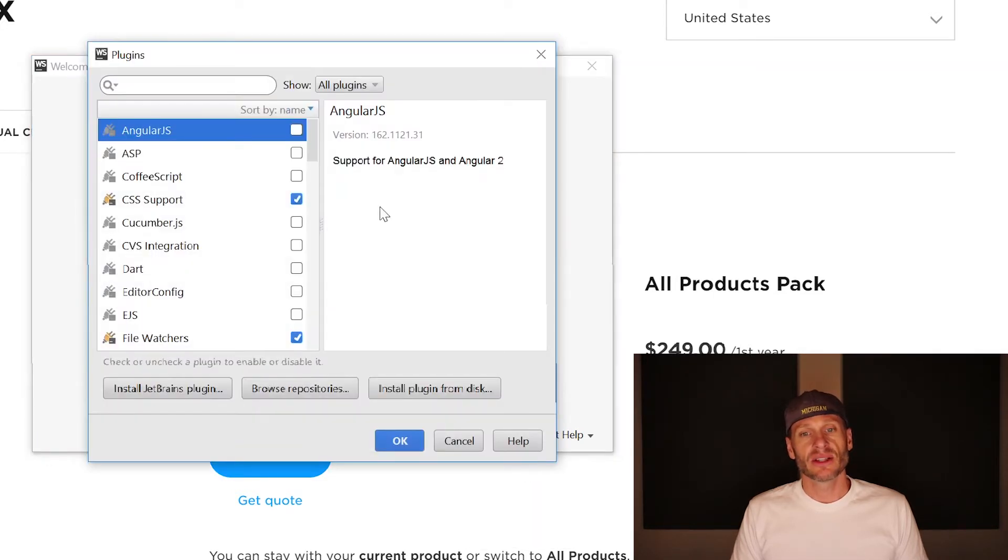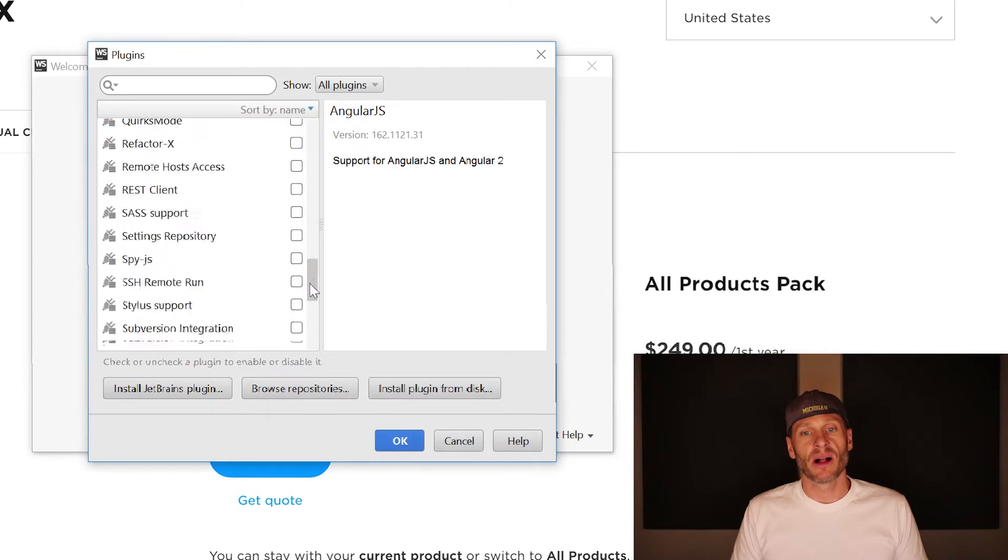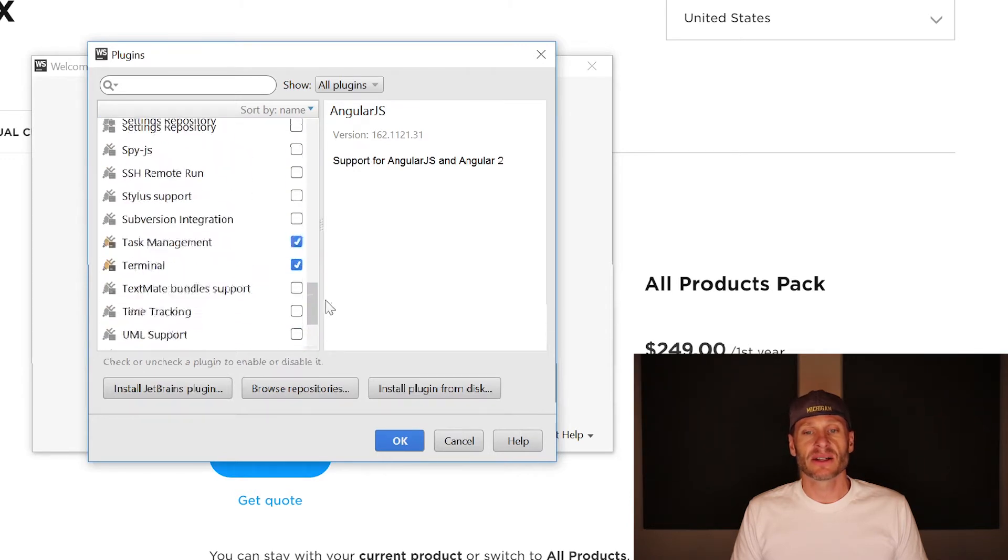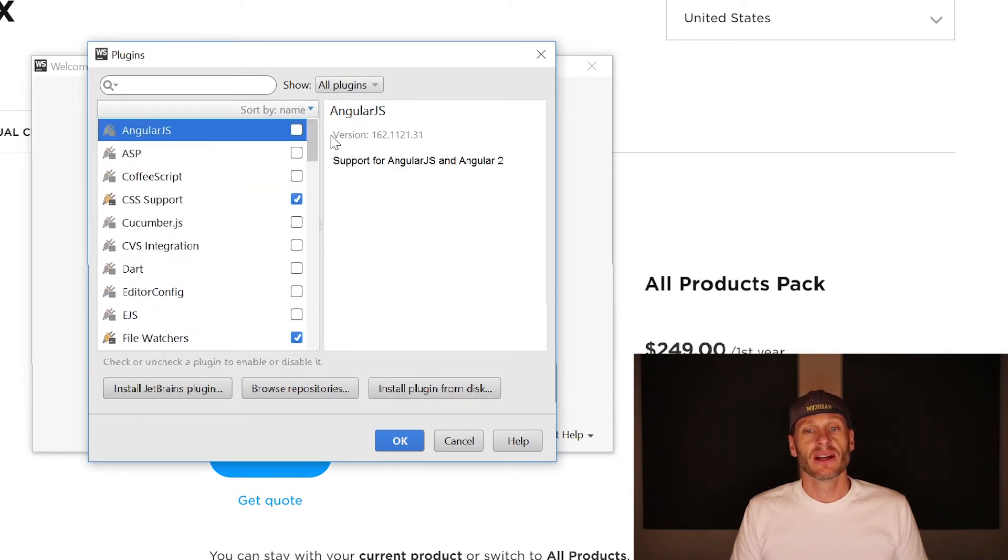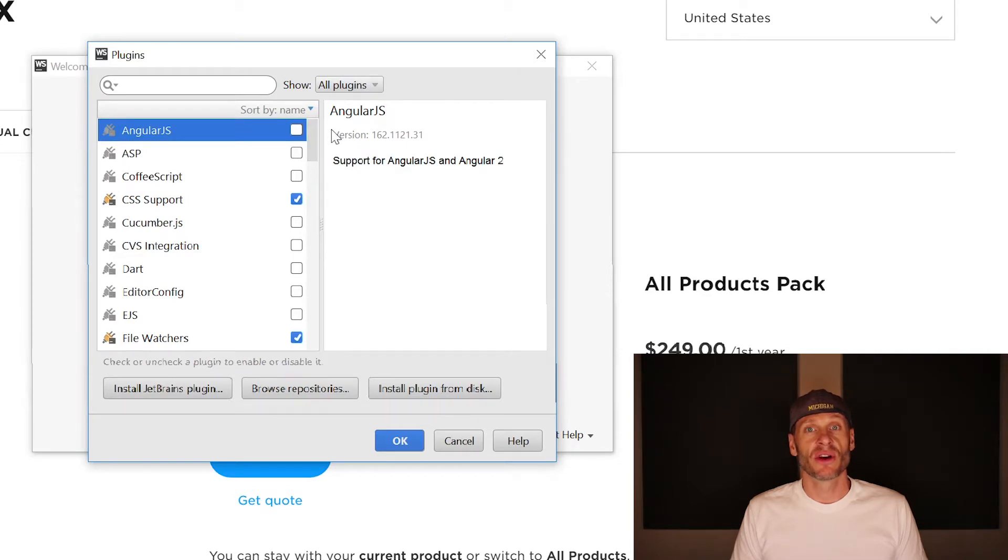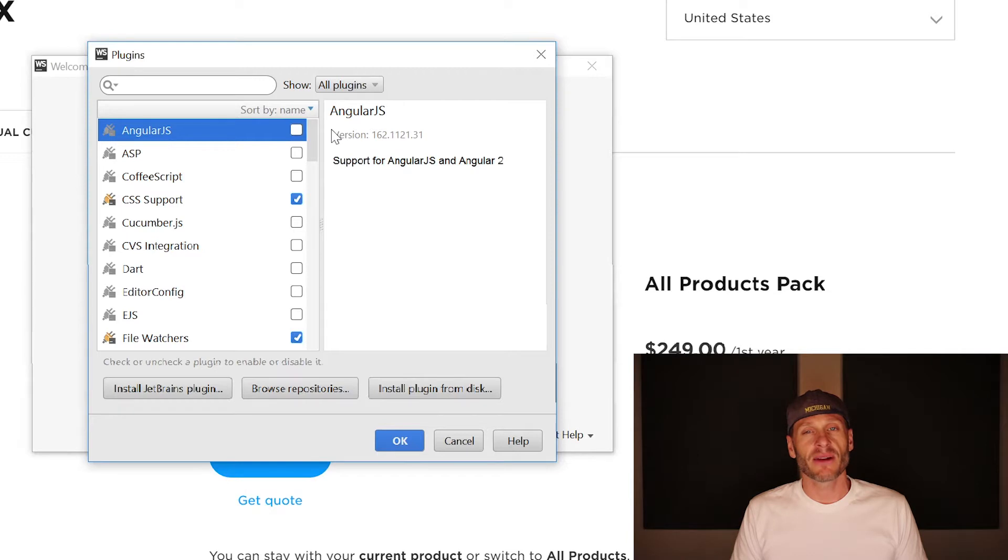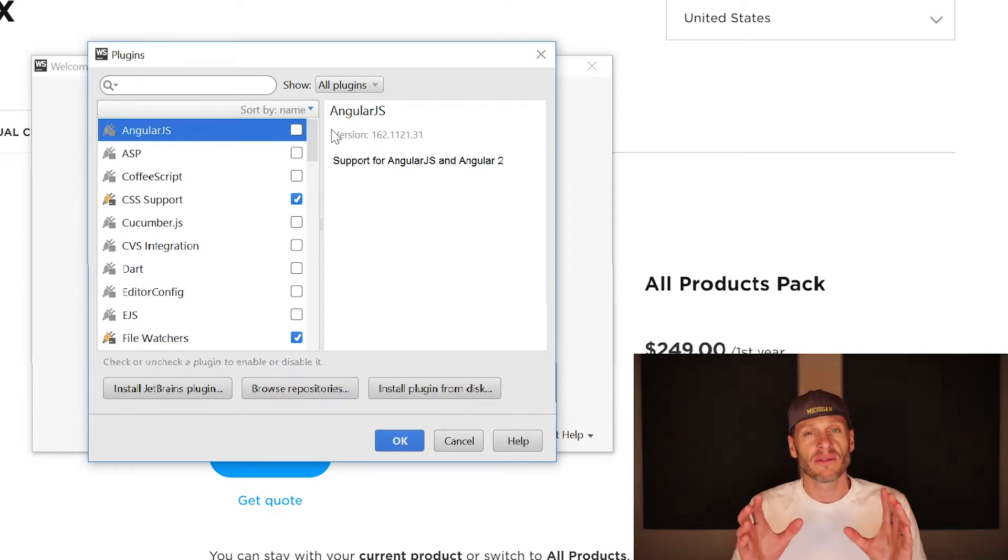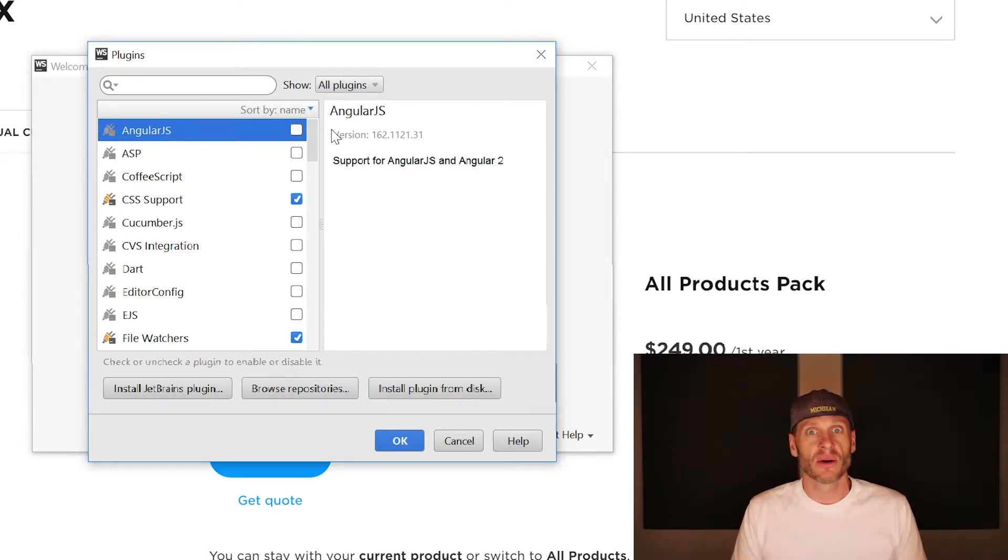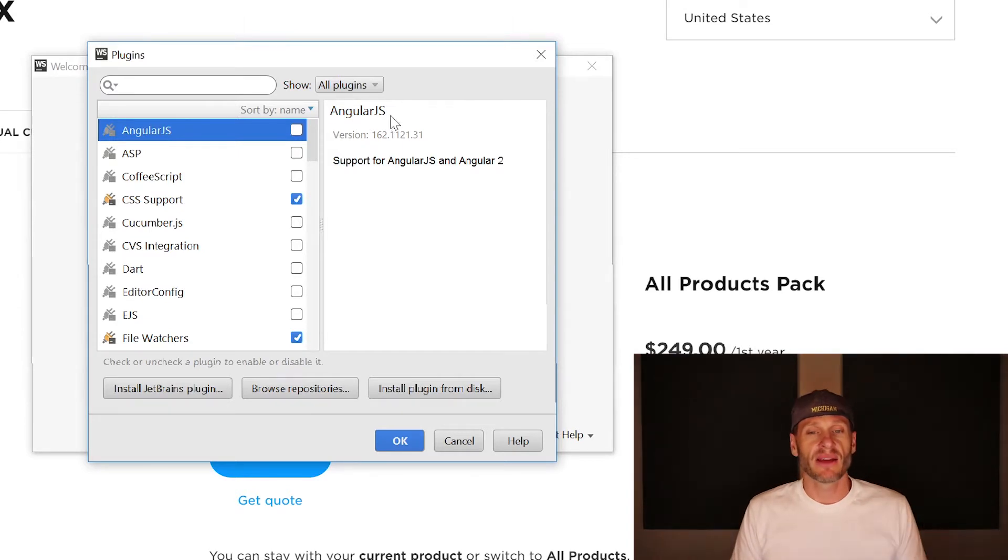And so when you first start WebStorm, all of these plugins are checked. You do not want all these plugins checked because you're not going to use all this stuff. So there's no reason, no need to have that stuff running in the background. That's just going to increase the overhead for the program and make it run slower. And so uncheck everything we don't need.